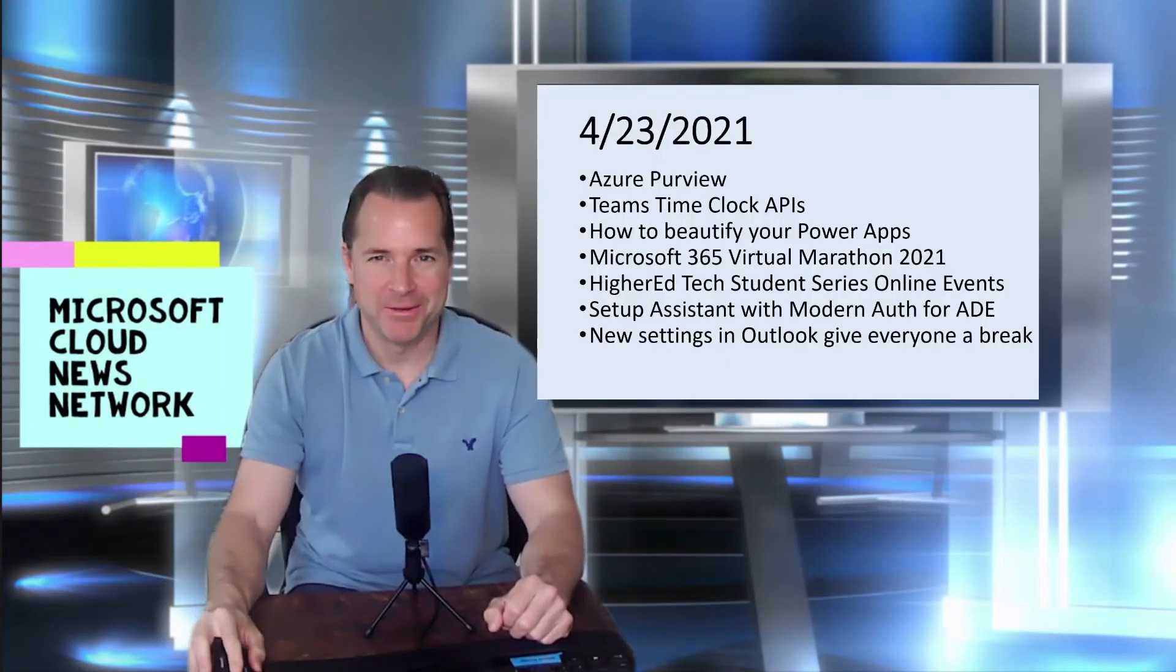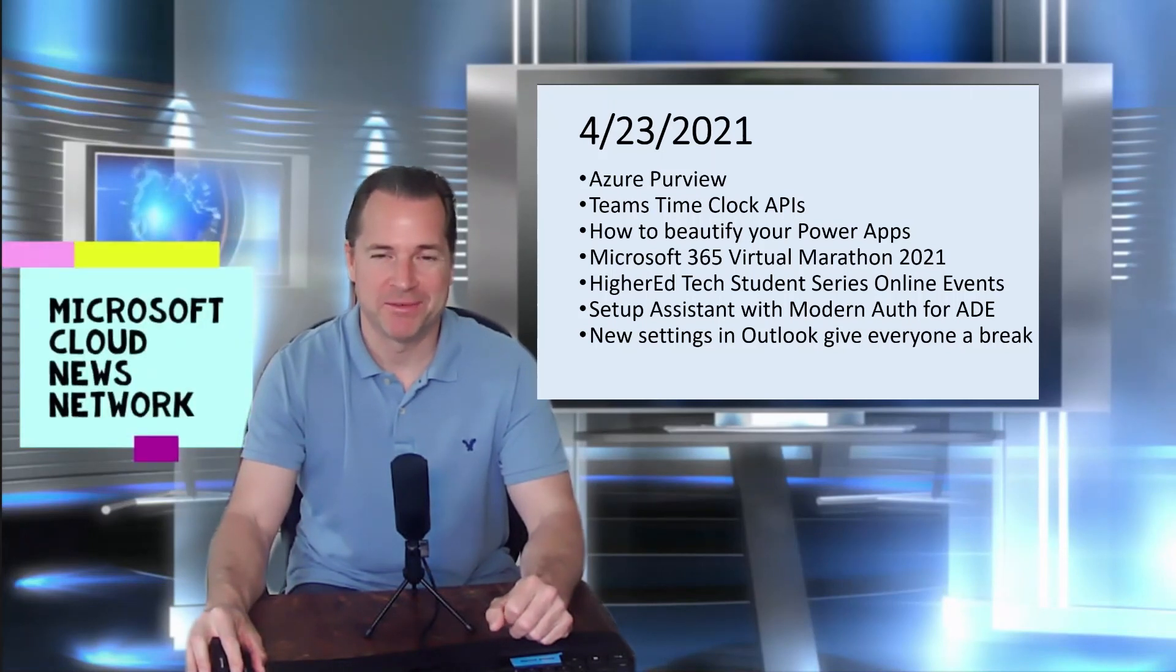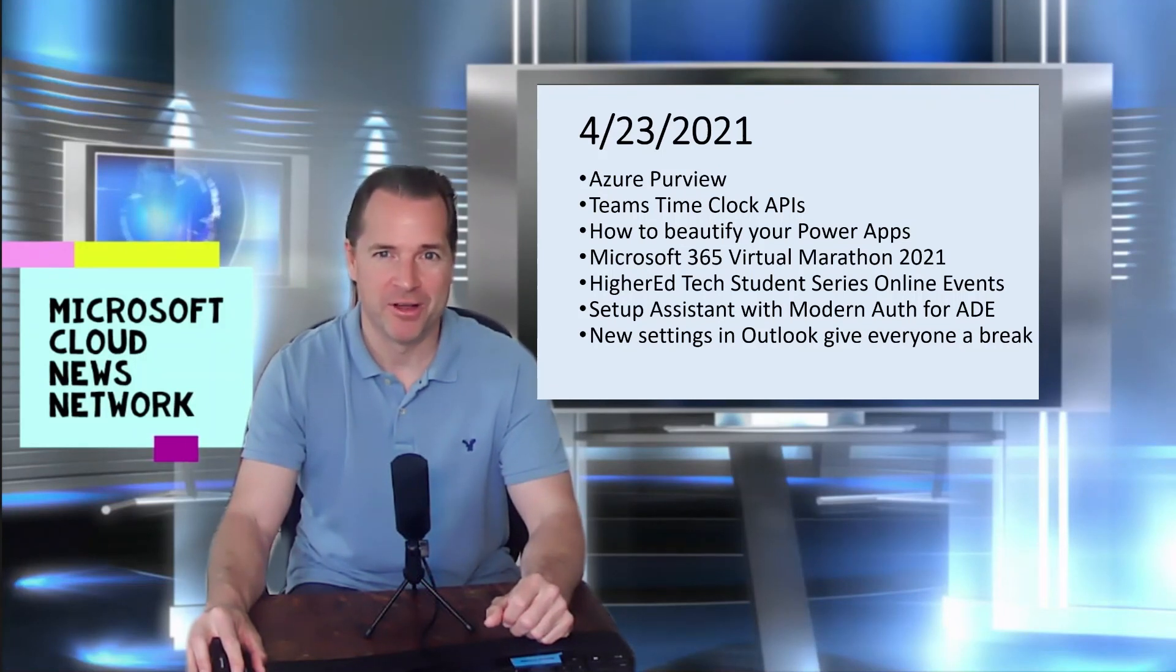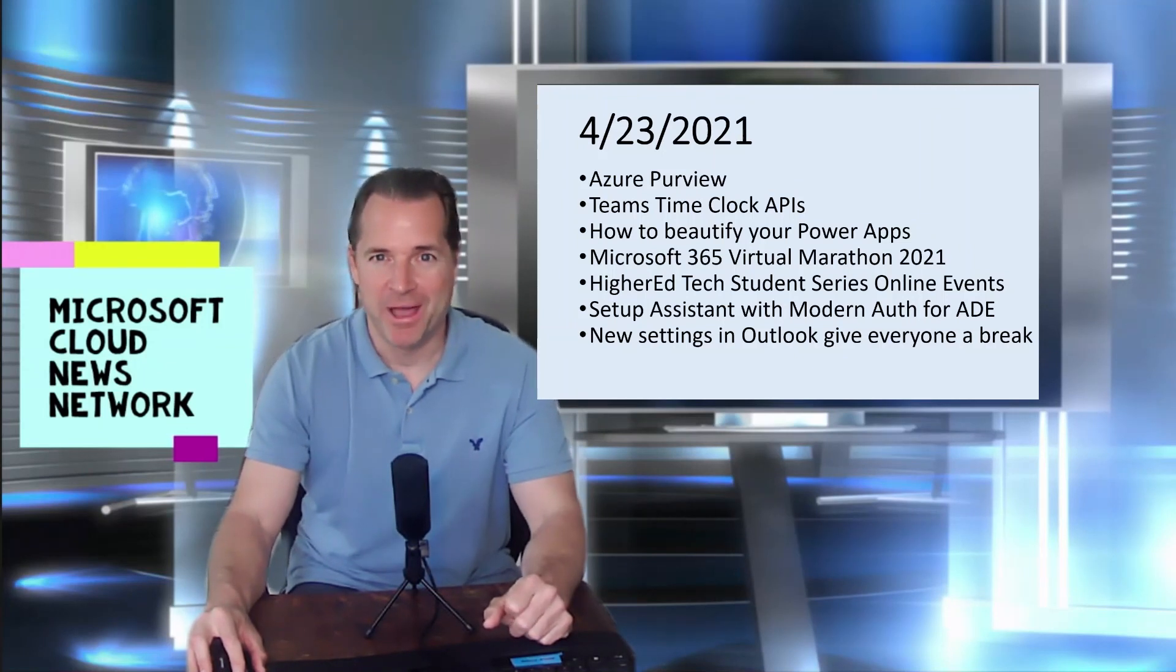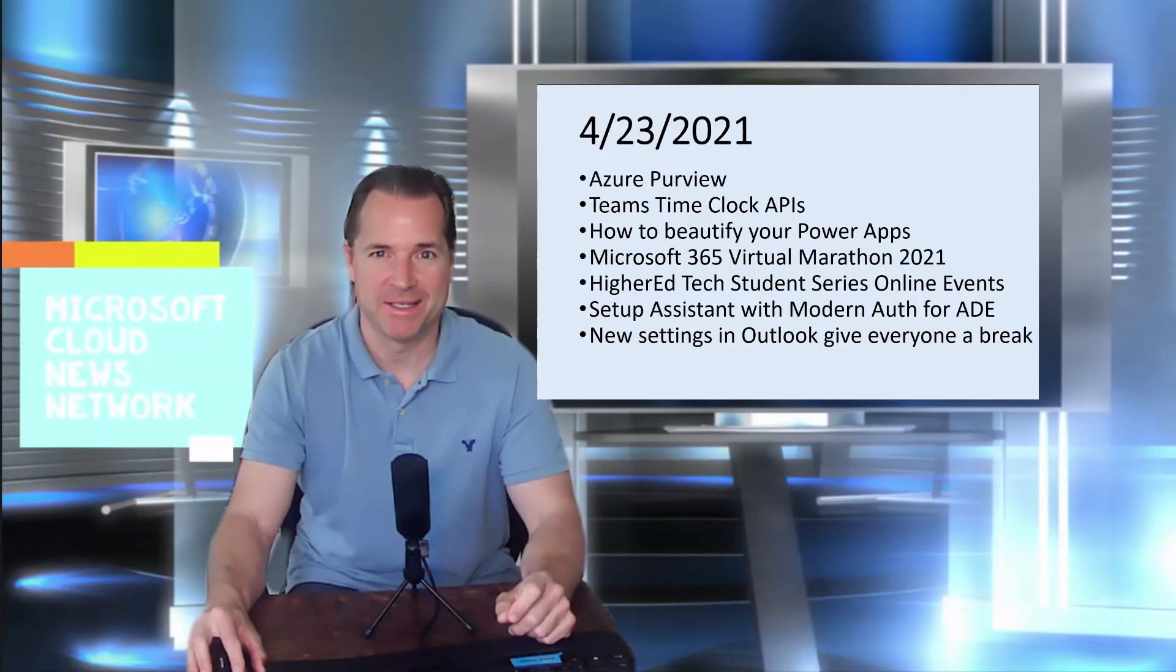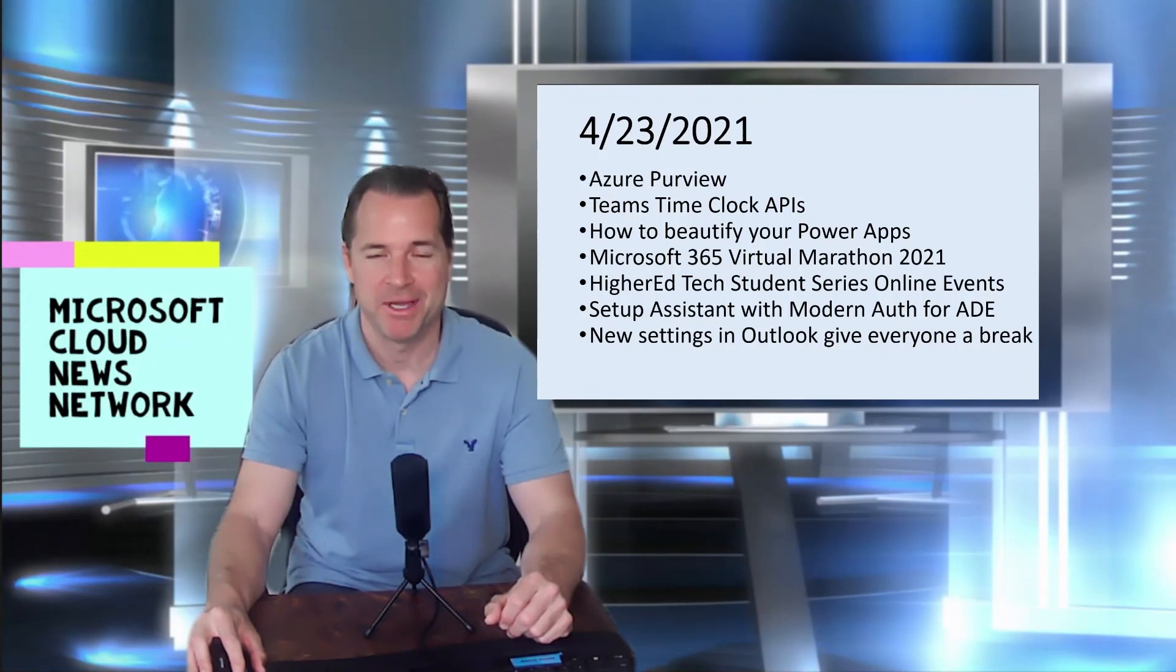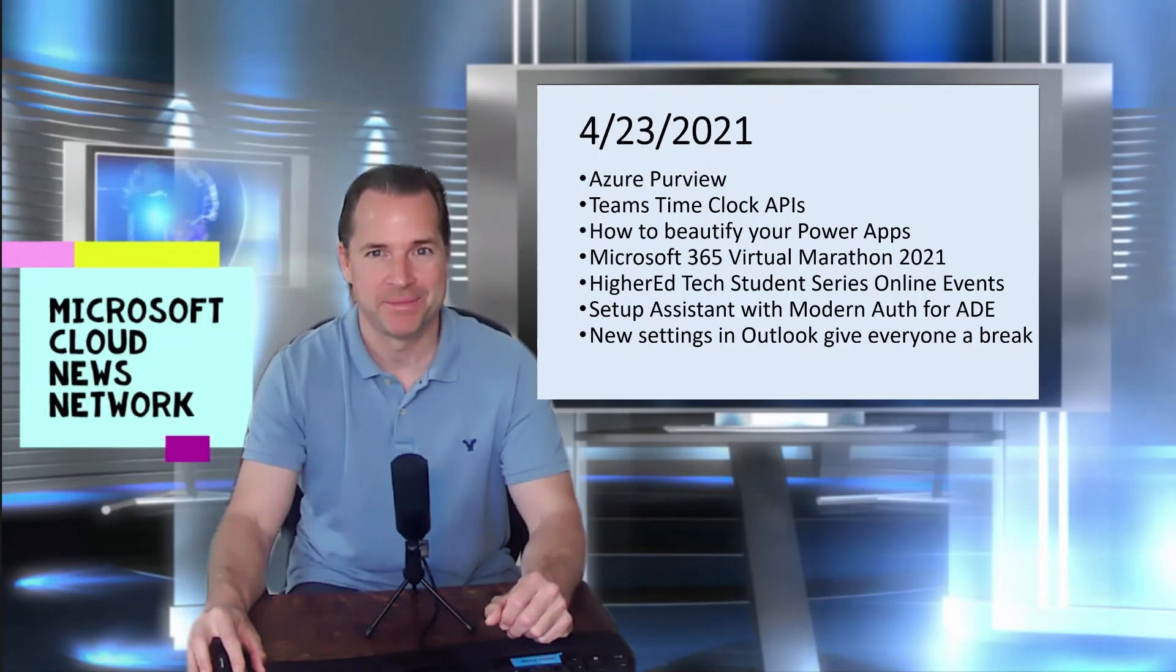That concludes this edition of the Microsoft Cloud News Update. If you like this video, please give us a like, thumbs up. If you'd like to be notified for future updates, please subscribe, hit the notification bell. If you have any feedback regarding this series, I could be found on LinkedIn or Twitter, or feel free to send a comment to me via the comments section. I appreciate your time this week, and wish you well, and we'll catch you next time. Take care.